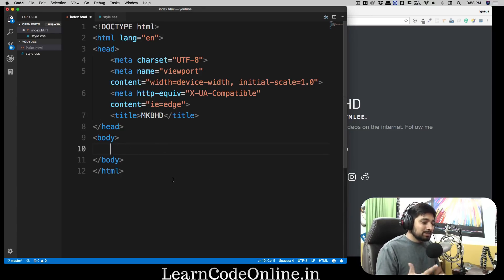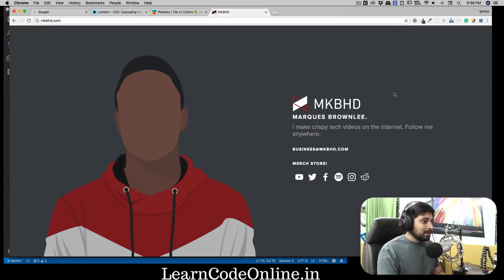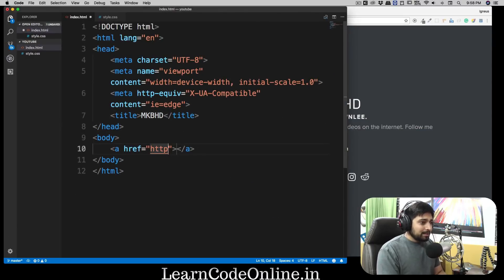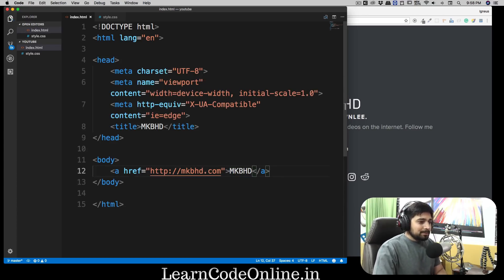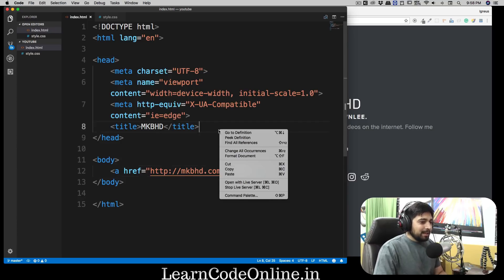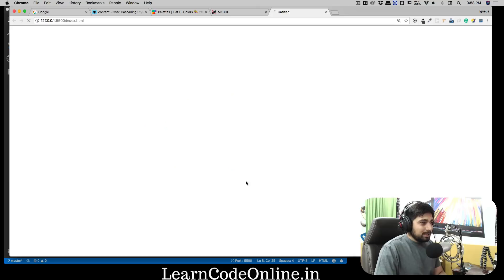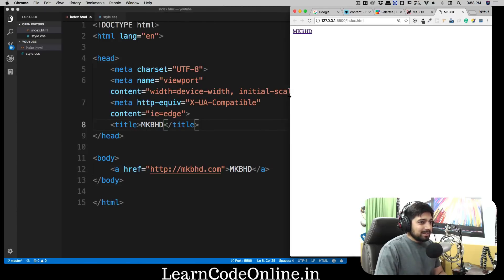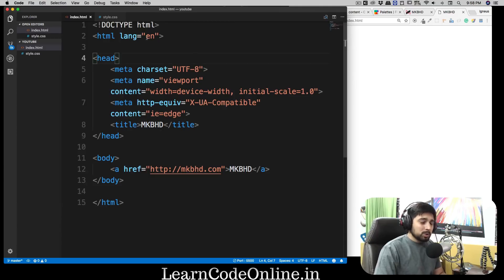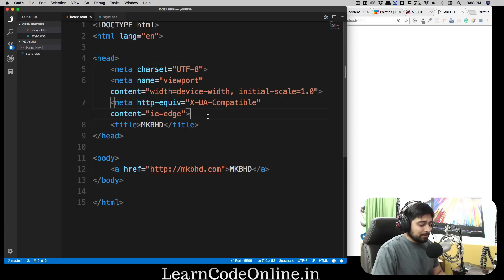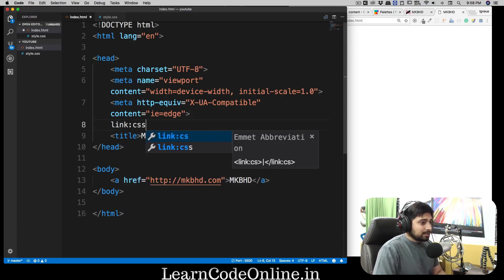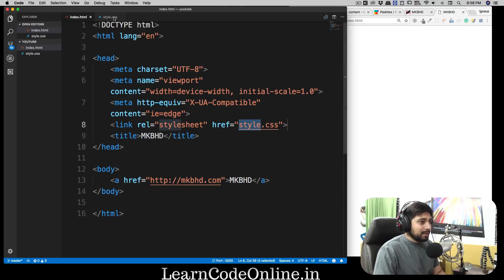In the body I'd like to just have an anchor tag and write MKBHD. So I'll add an anchor tag pointing to http://mkbhd.com with the text MKBHD. This is our amazing web page — trust me, MKBHD is not going to be proud of this page yet. But we're going to convert it into something good, so let's do some styling. First we have to link the stylesheet.